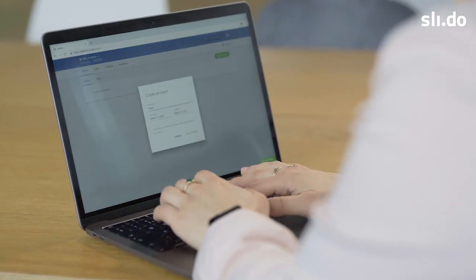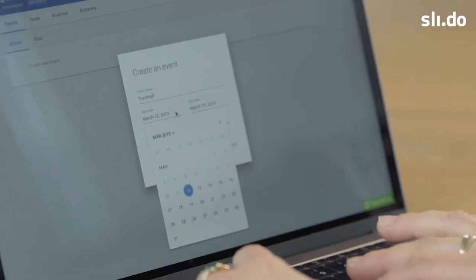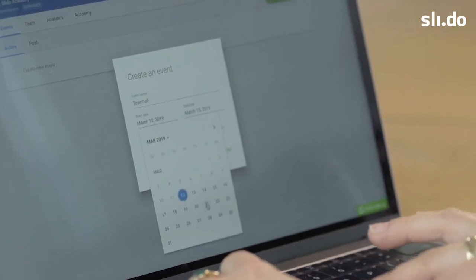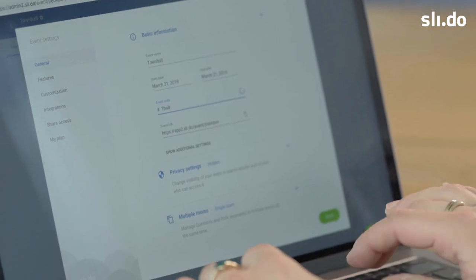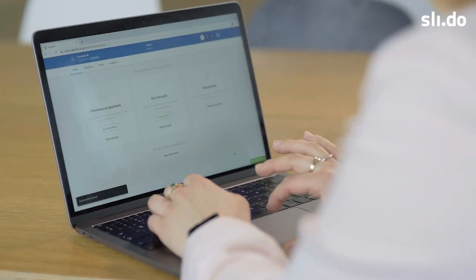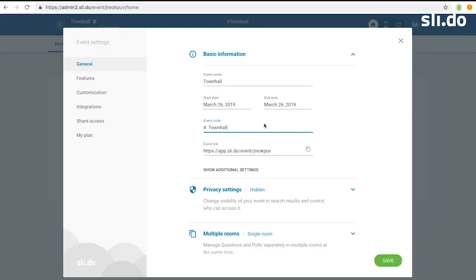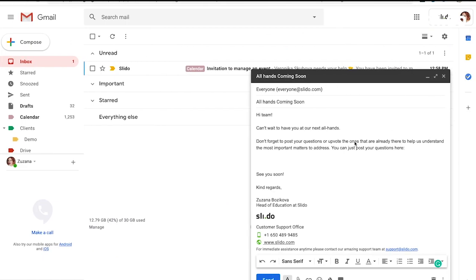The first thing I do is to create a Slido event. I'll set a date range and change the event code so it's easier for people to join. I share the event link via Slack or email a week before so I can crowdsource questions.